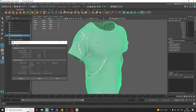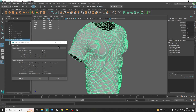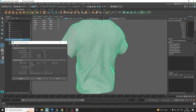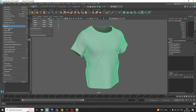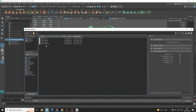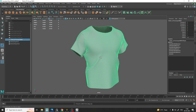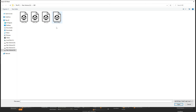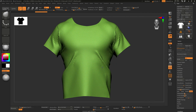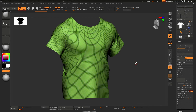We are going to hide the high poly version, and we can see the t-shirt with clean topology. Now we are ready to export it to ZBrush — export selected. We are going to replace the t-shirt Maya file, and import it into ZBrush. Now we are ready to use it here in ZBrush.